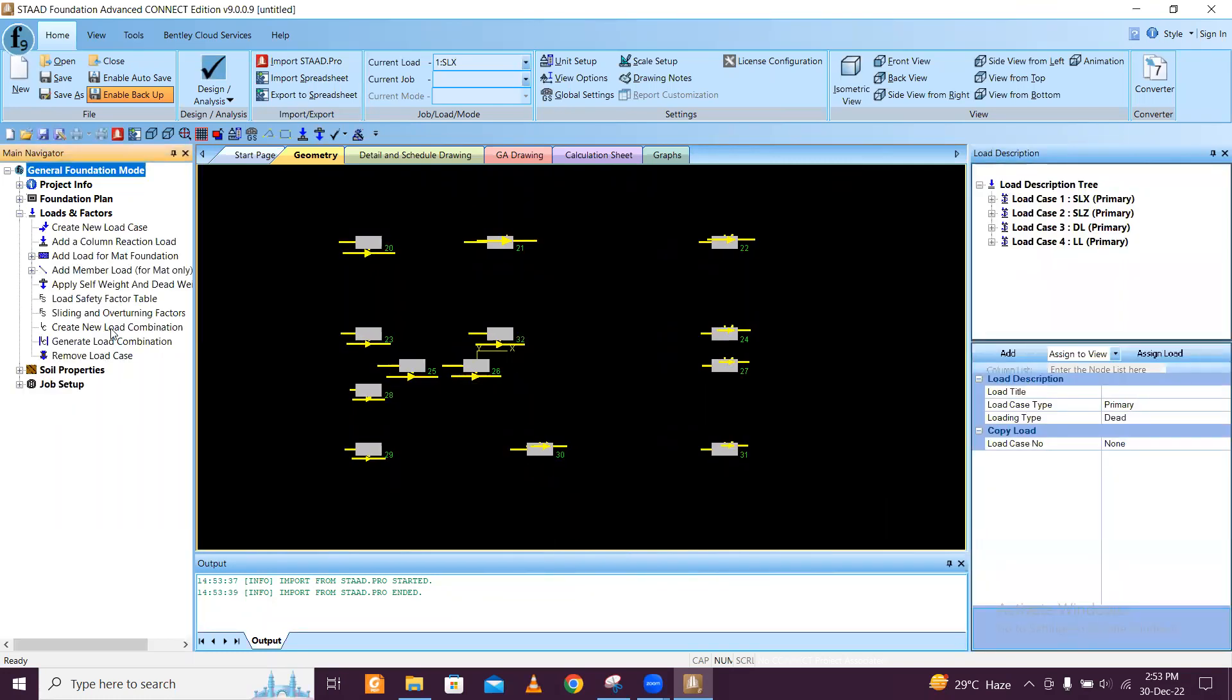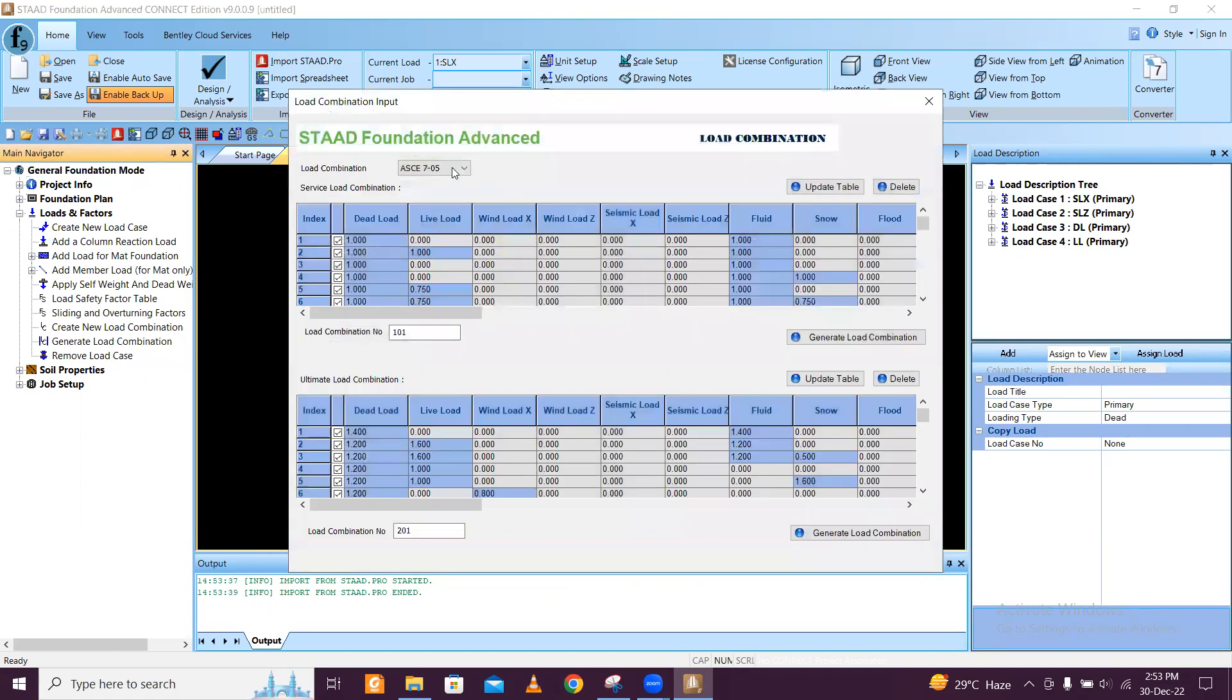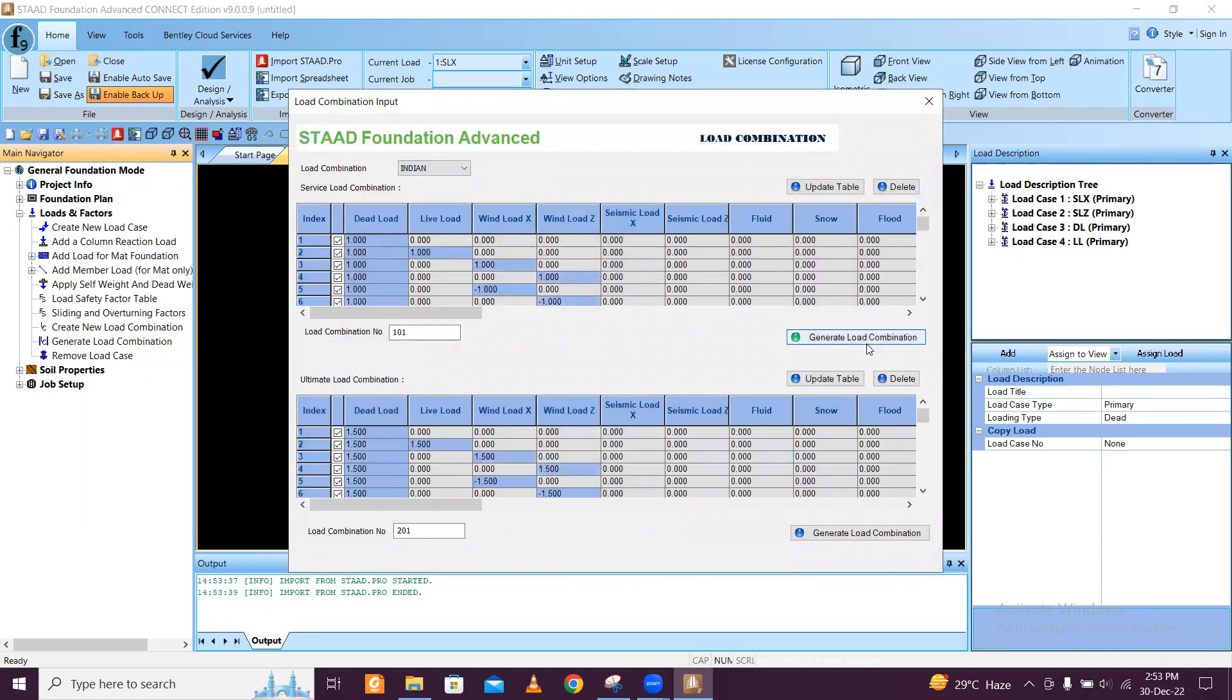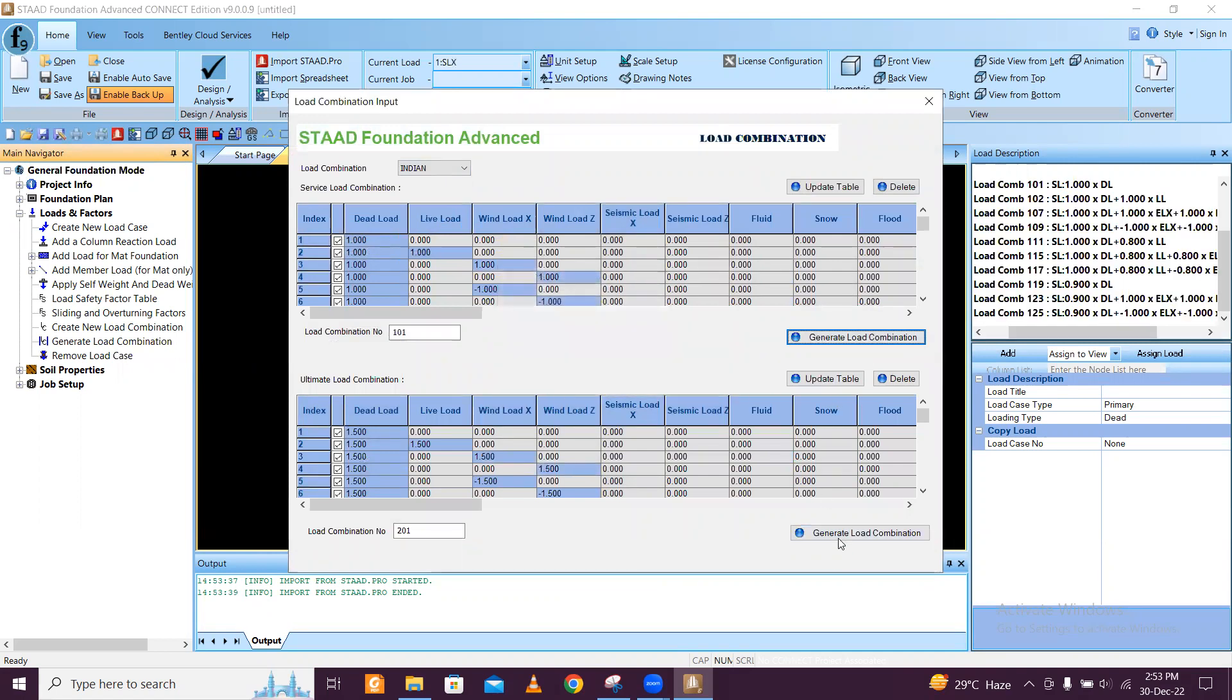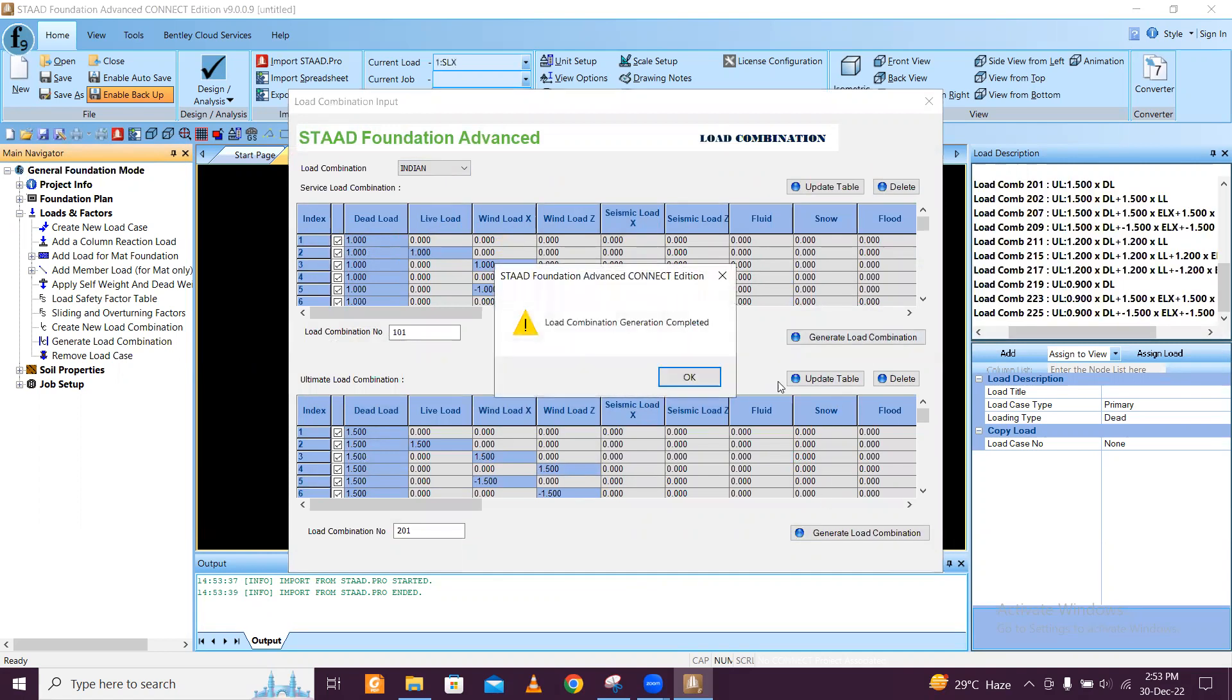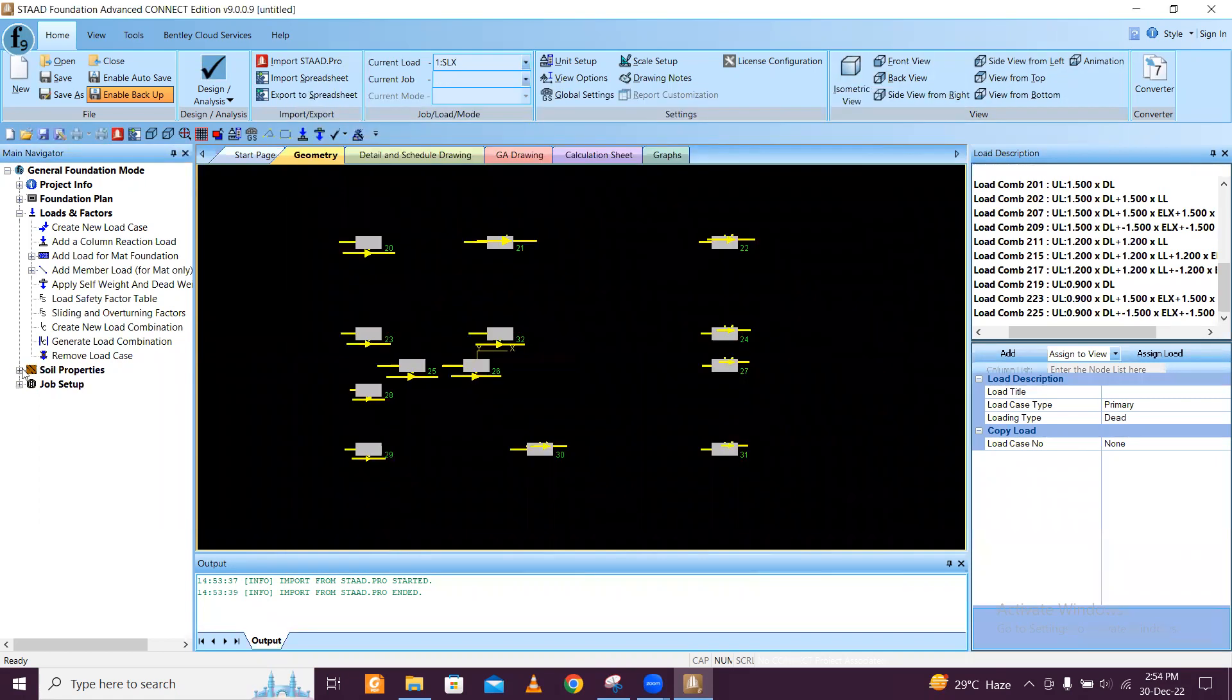We go to generate load combination. Obviously we will design with the Indian code. Generate load combination, and I can select update table as well and just close this.